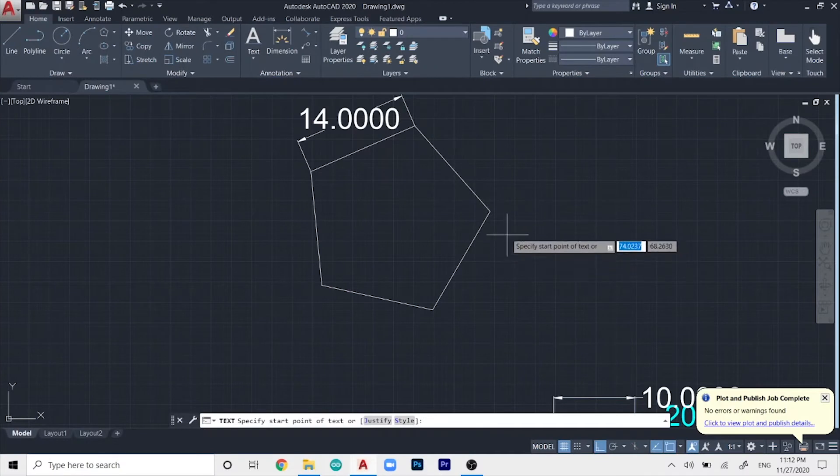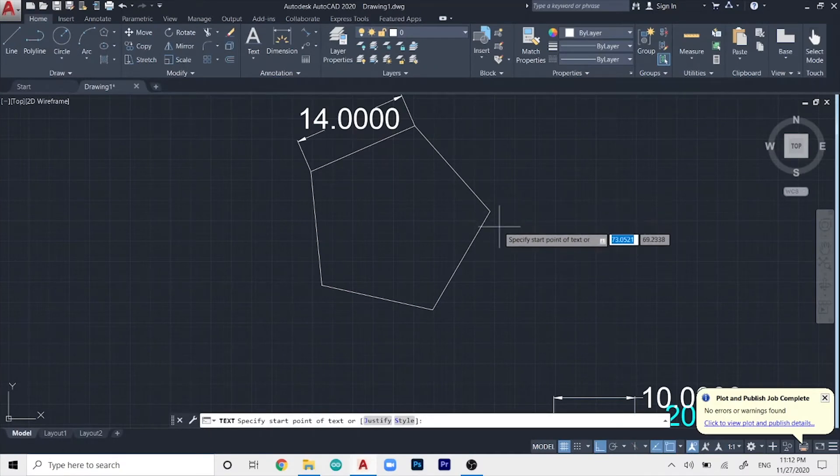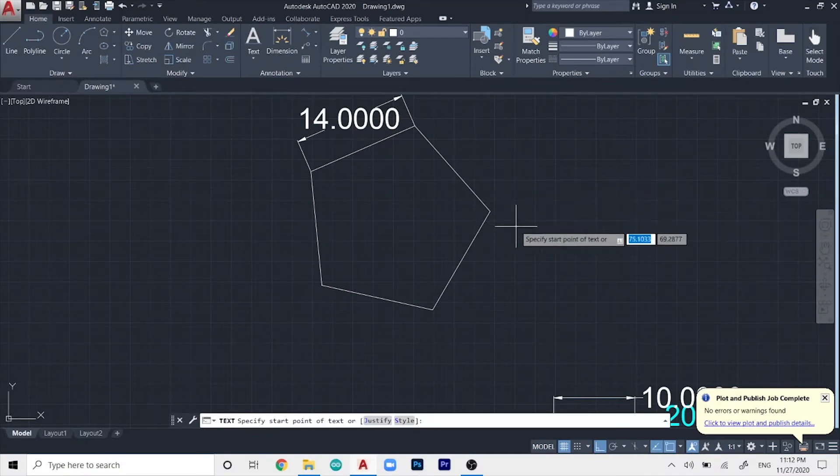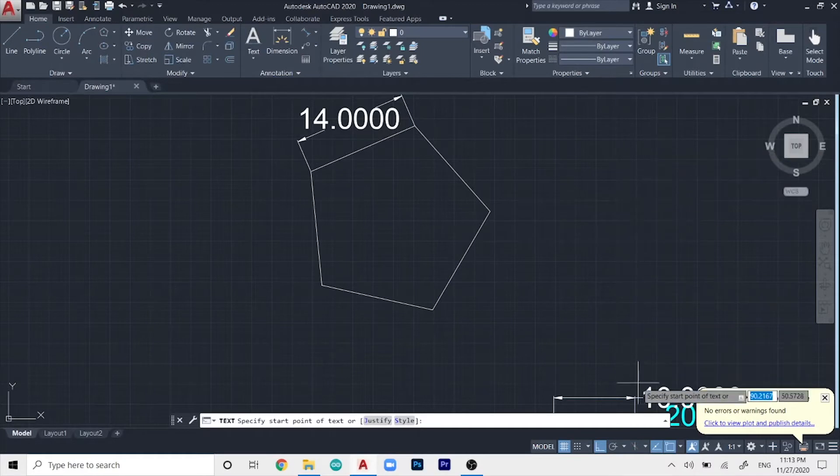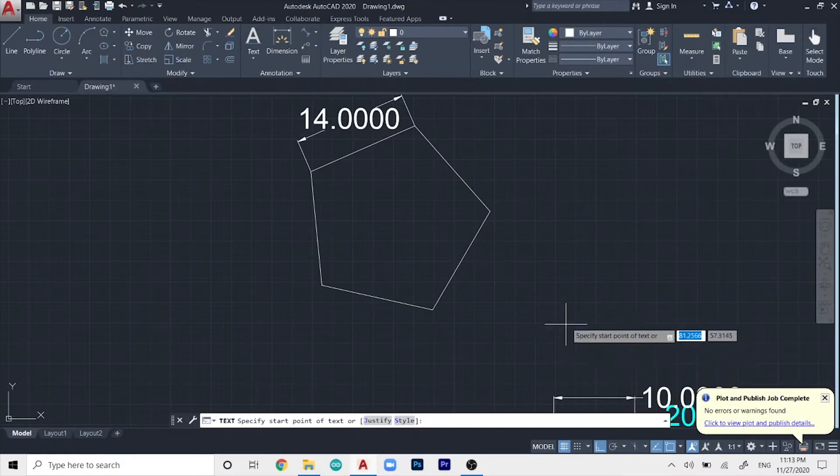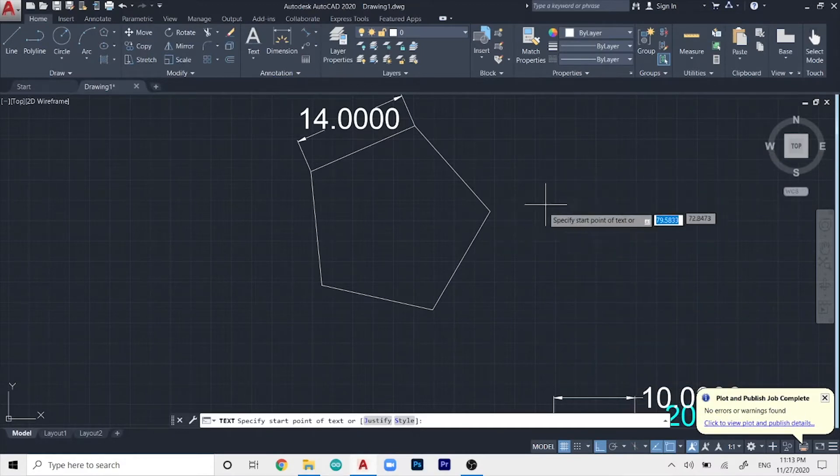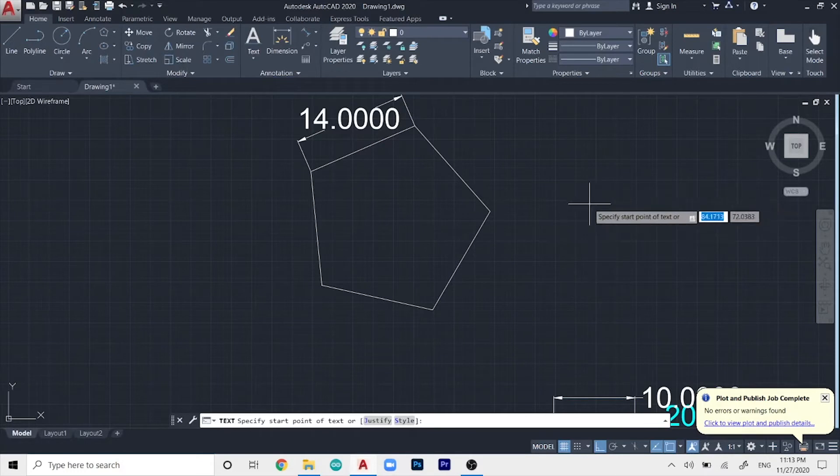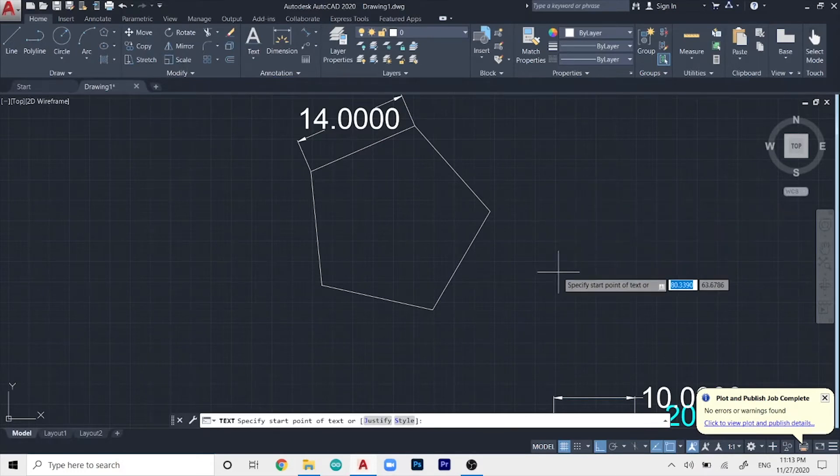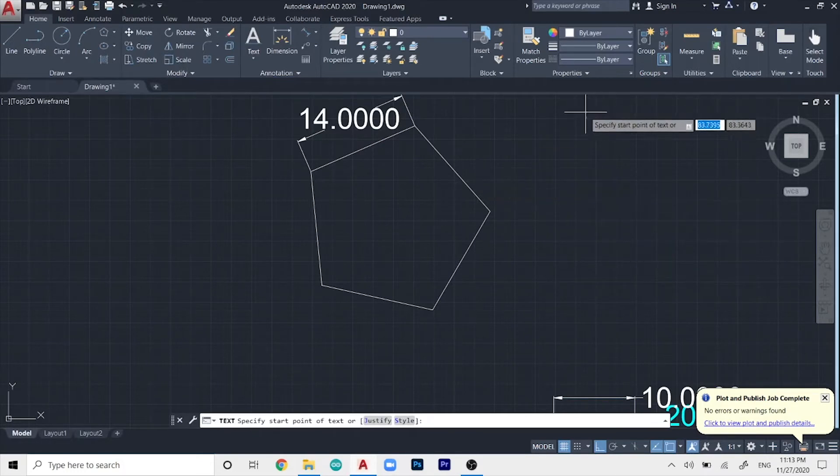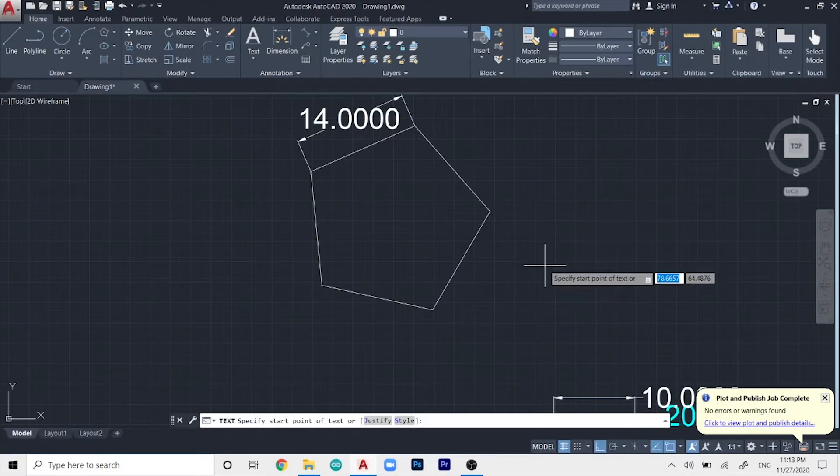And what's the beauty of single line text is that you can actually specify the height and the angle at which you want to print the text onto the drawing over here.